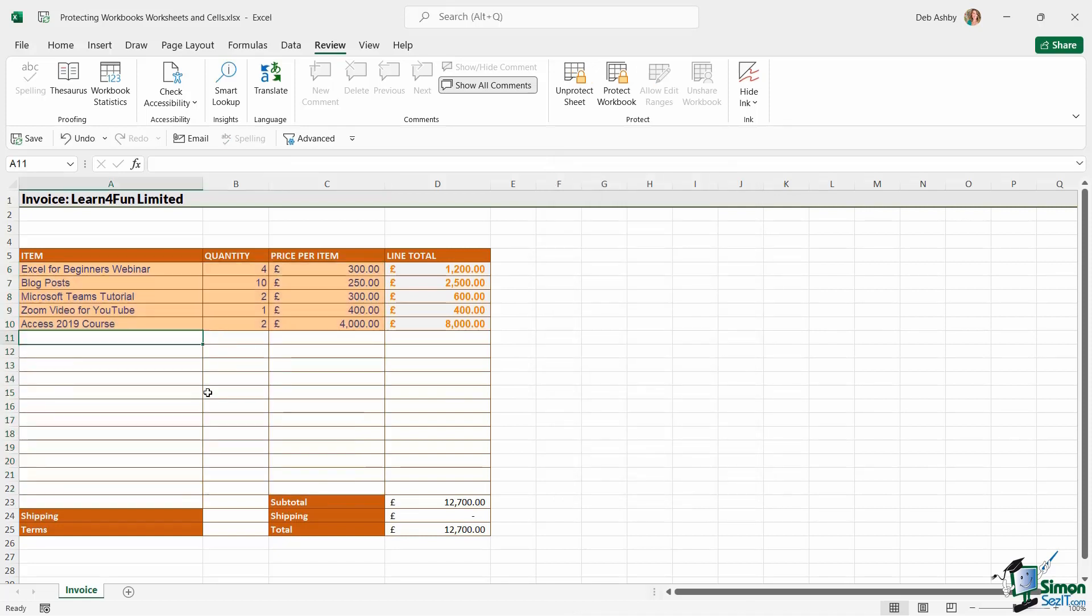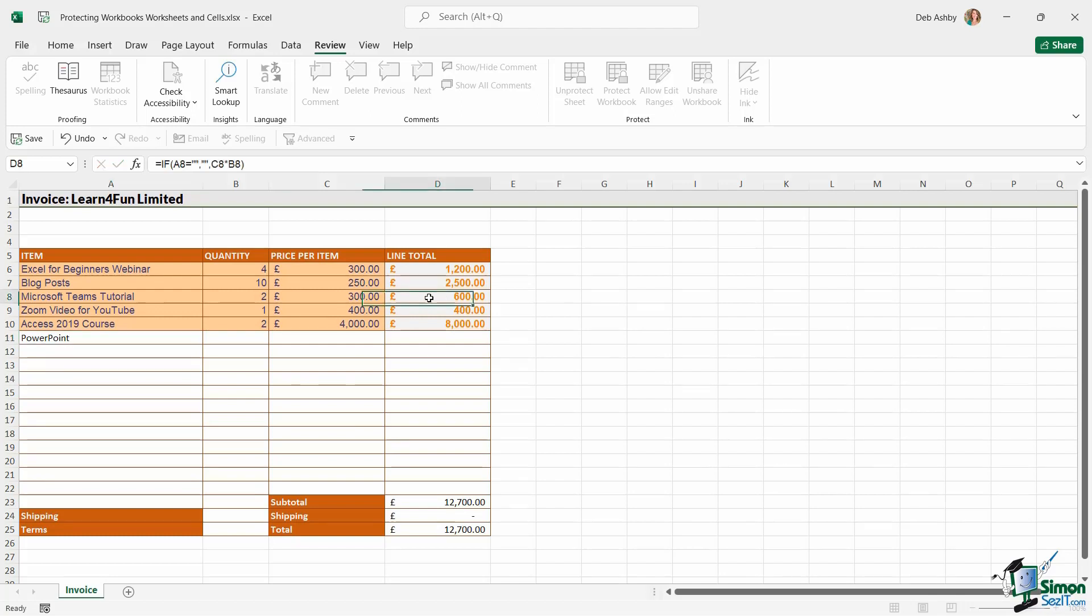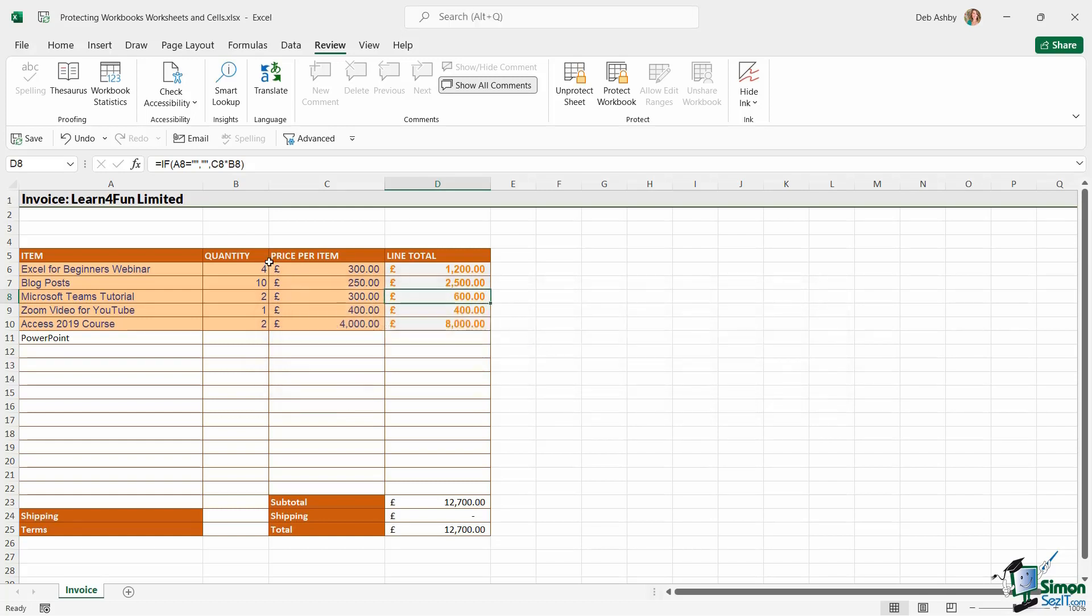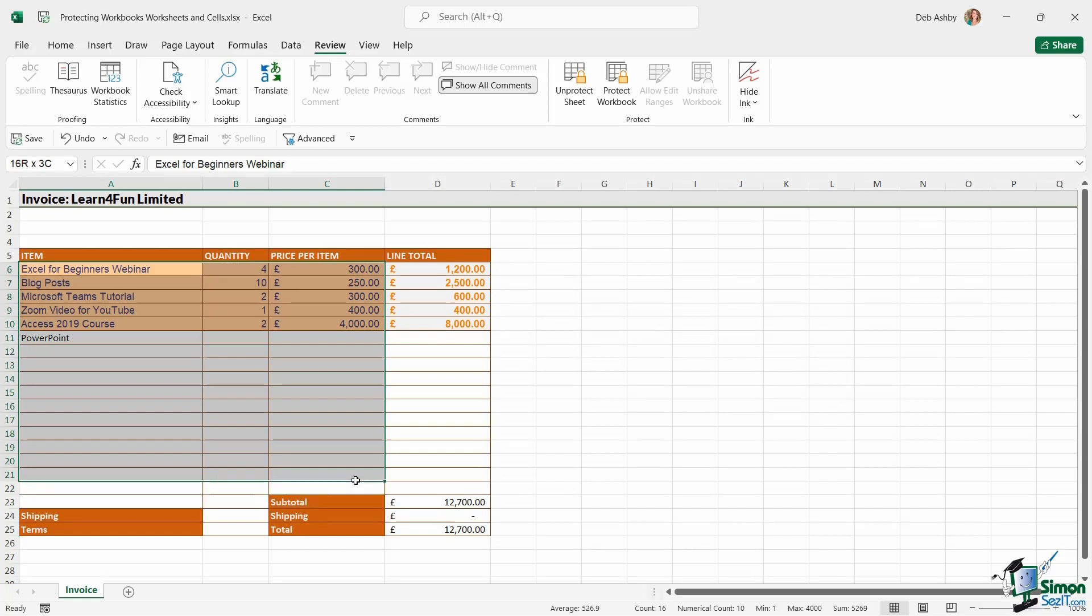So now I can go in and I can start adding things to the cells that I've unlocked. But if I try and make any edits to this line total, it's going to say that I can't do it. So every cell is now locked apart from these ones that I selected.